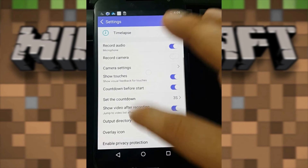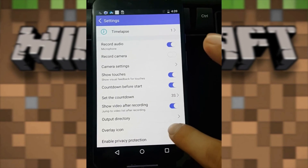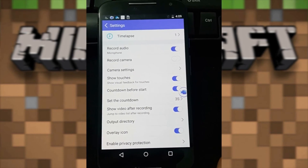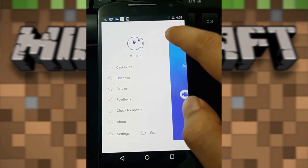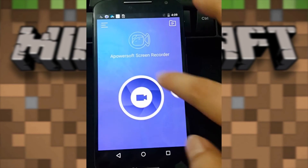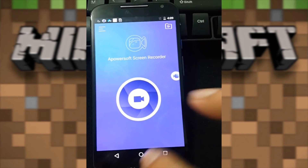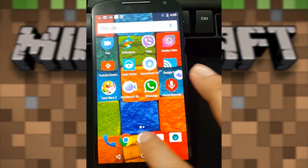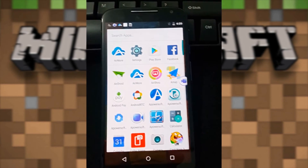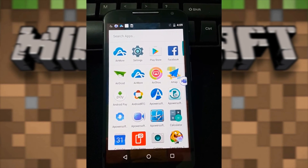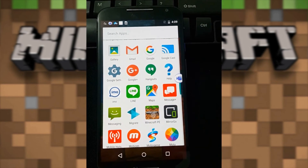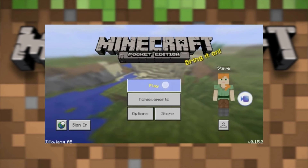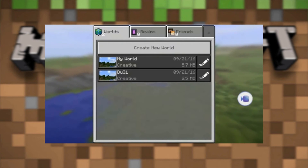You can also activate the overlay icon if you wish. Now go to your device's applications, launch Minecraft Pocket Edition, and play at your will.